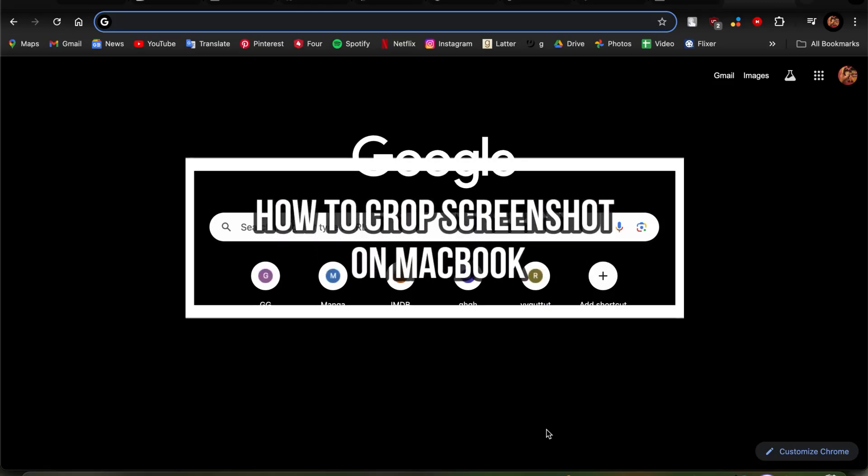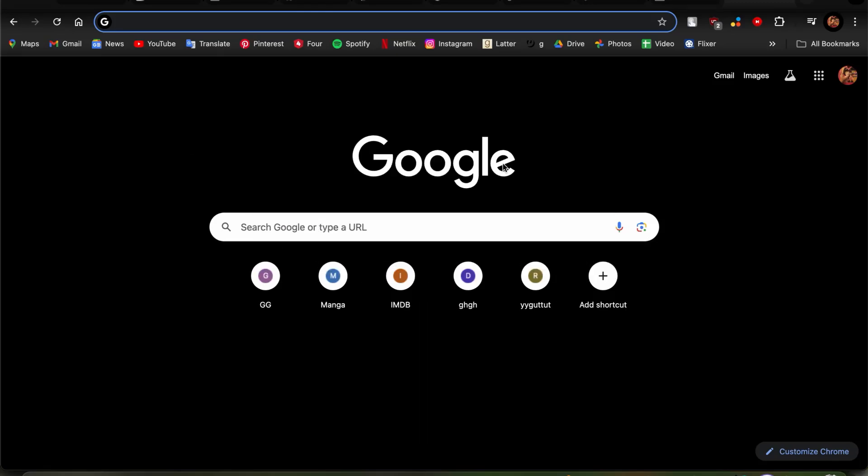Welcome back to our channel One Two Step. In this video, I'm going to be teaching you guys on how we can copy and paste in your MacBook.